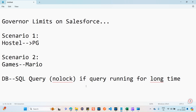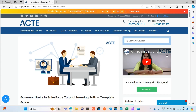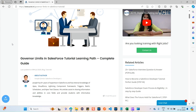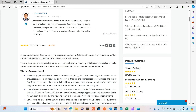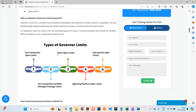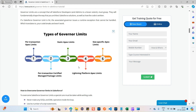Now let's look at what governor limits are available on Salesforce. I suggest you explore online — there are many good resources available. I opened one such resource online. The types of governor limits include: per-transaction Apex limits, per-transaction certified managed package limits, static Apex limits, Lightning Platform Apex limits, and size-specific Apex limits.